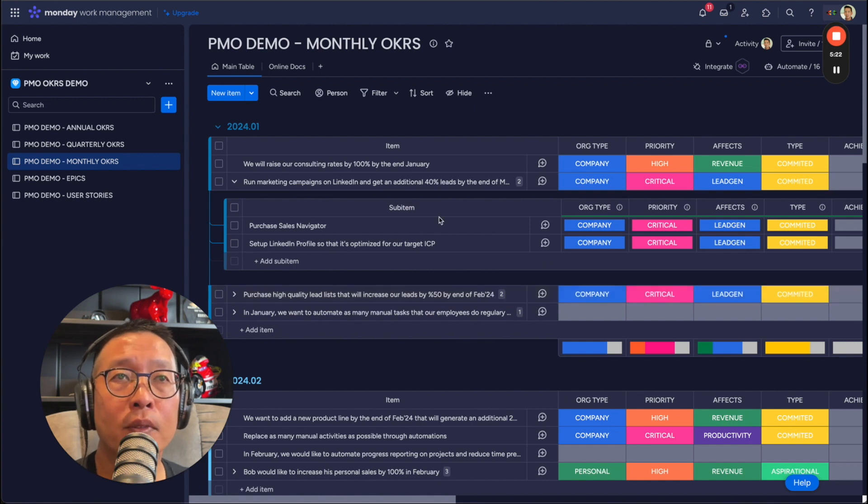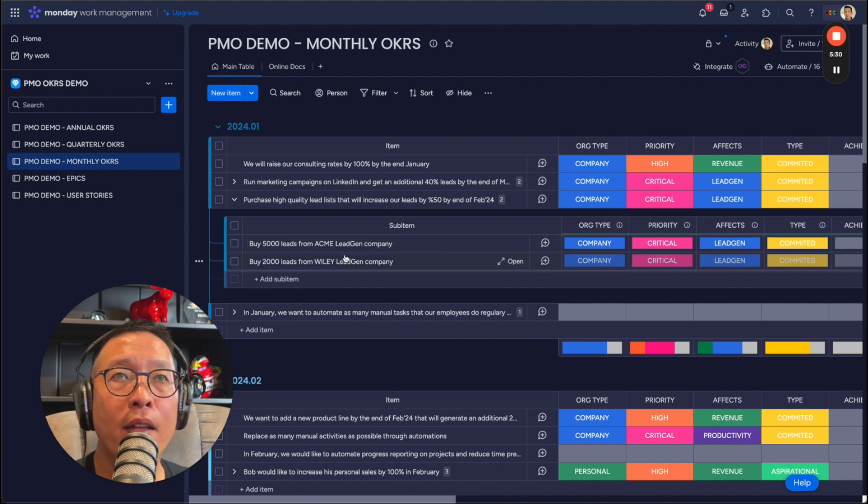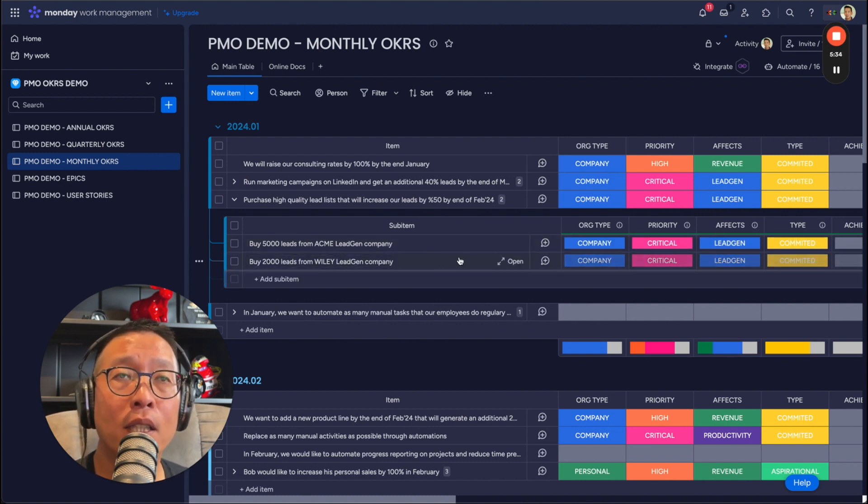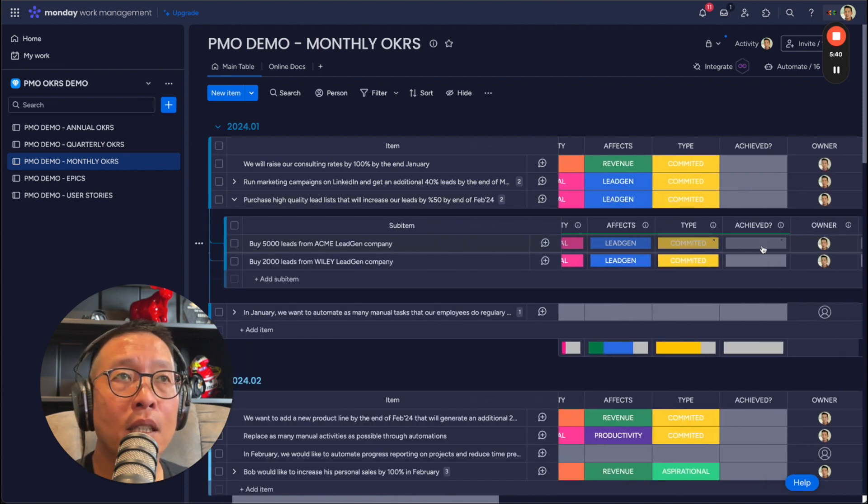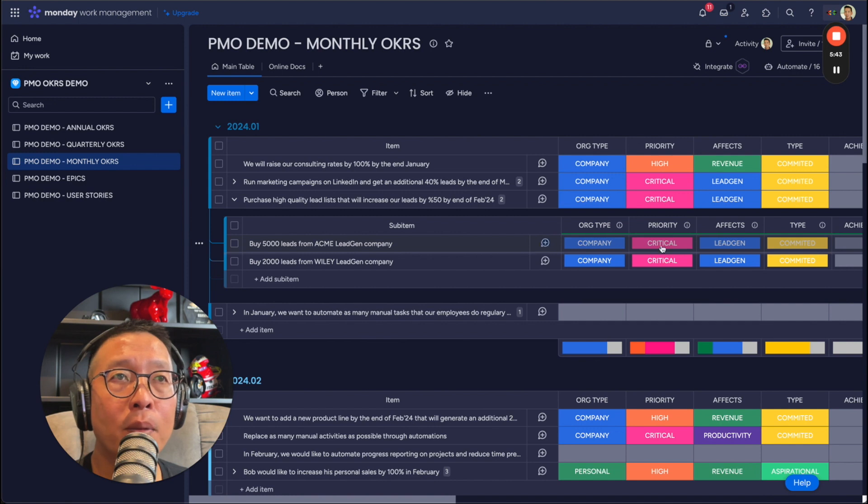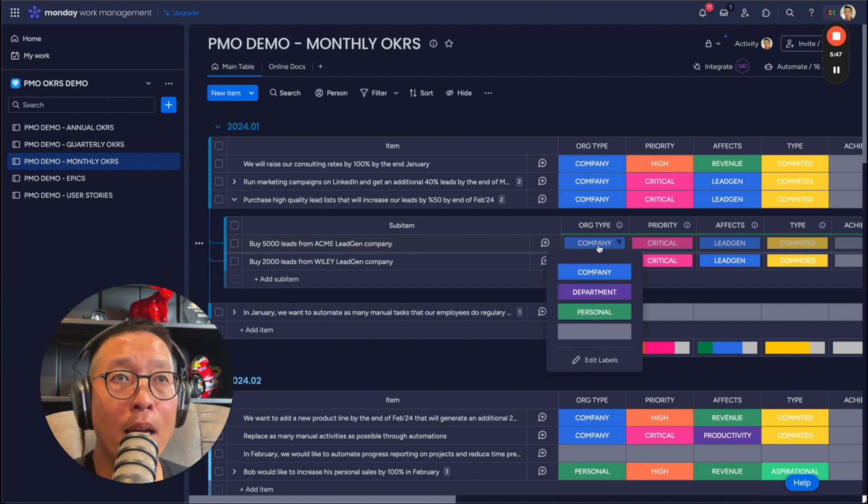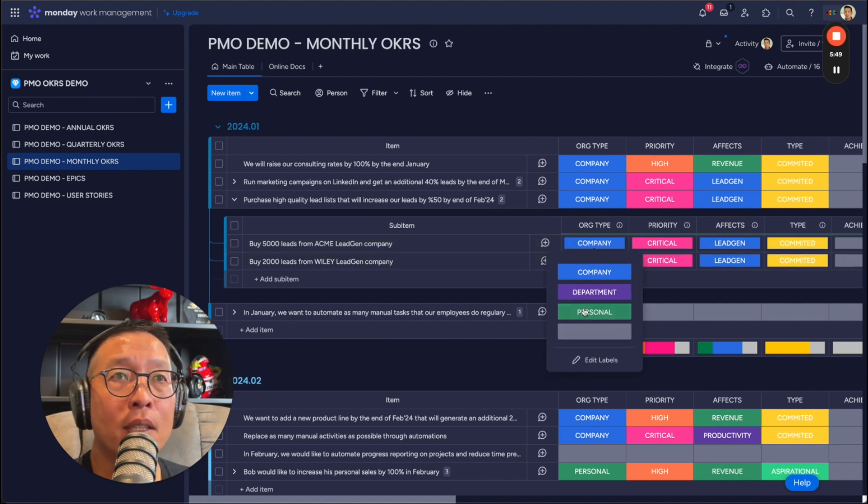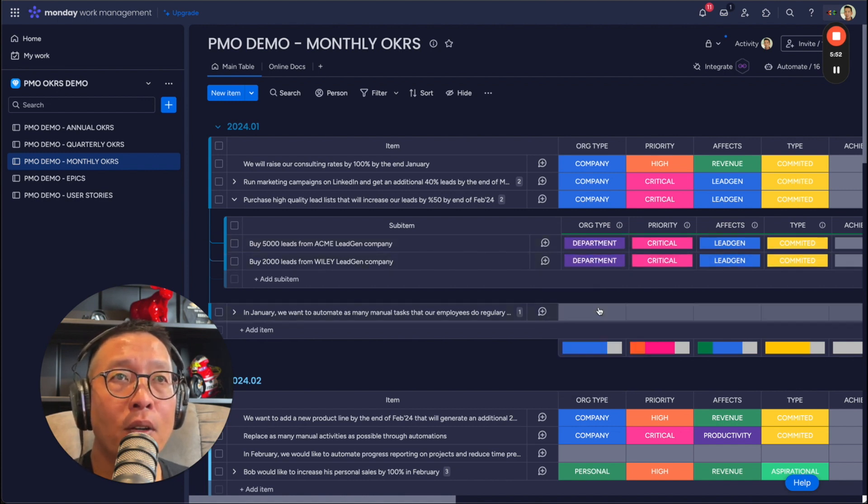This is also something that can be done, right? Let's see here. So buy 5,000 leads from Acme company and buy 2,000 leads from Wiley gen company. Those will create epics. And also again, they will have this. So it reminds everybody, what is the OKR is a company wide one. At this point in time, maybe it's a departmental one, so we can change it. Right. So maybe it's like the sales and marketing department that does this.